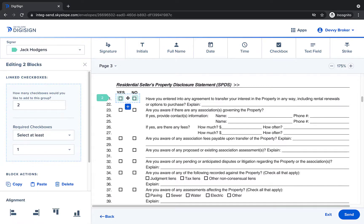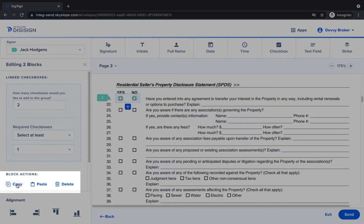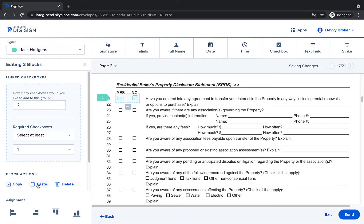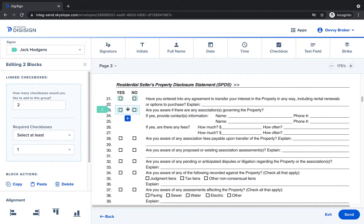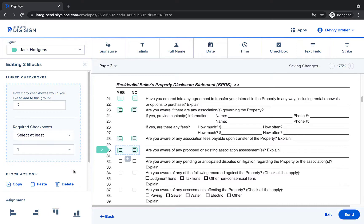Now that we've created the group we'll click on the group to select it and then use the copy and paste tools to duplicate it. We can paste the same group anywhere where we want the same options to be available. Since these are all yes no questions we can use the same options here.